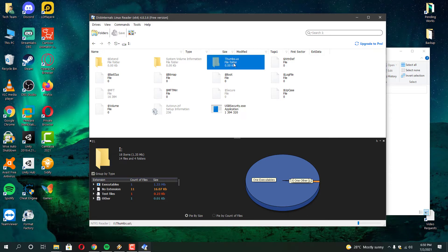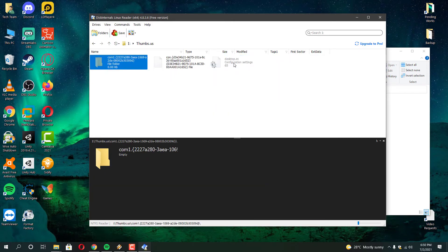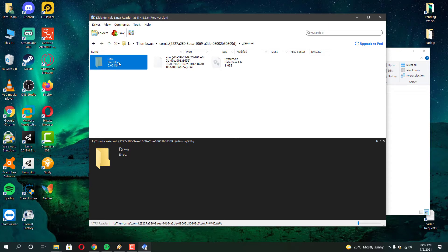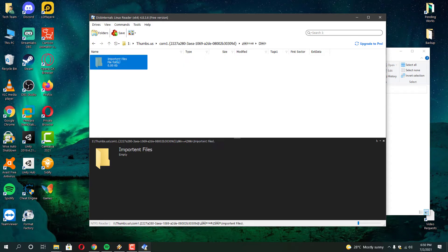Once the recovery is done, you can format your locked drive to remove those USB security software leftovers permanently. And then copy your files back to your drive.